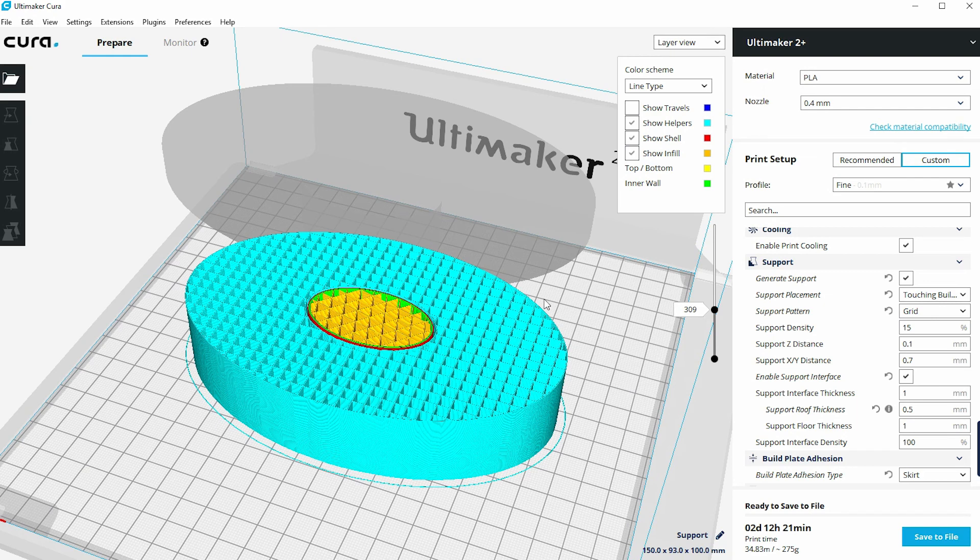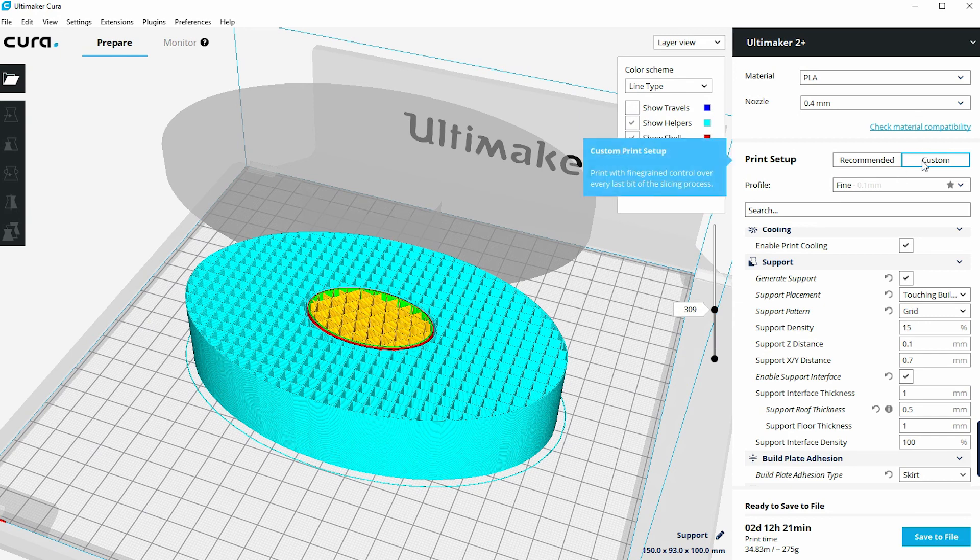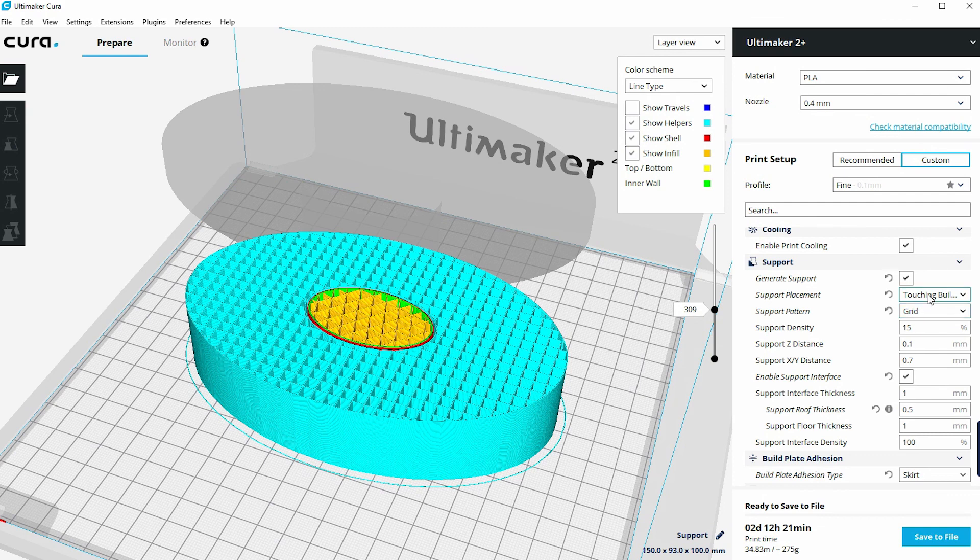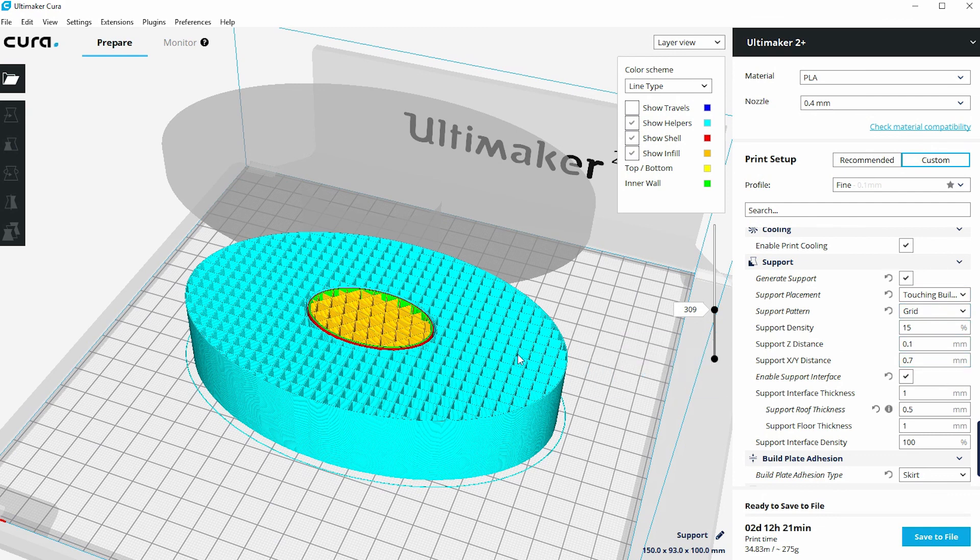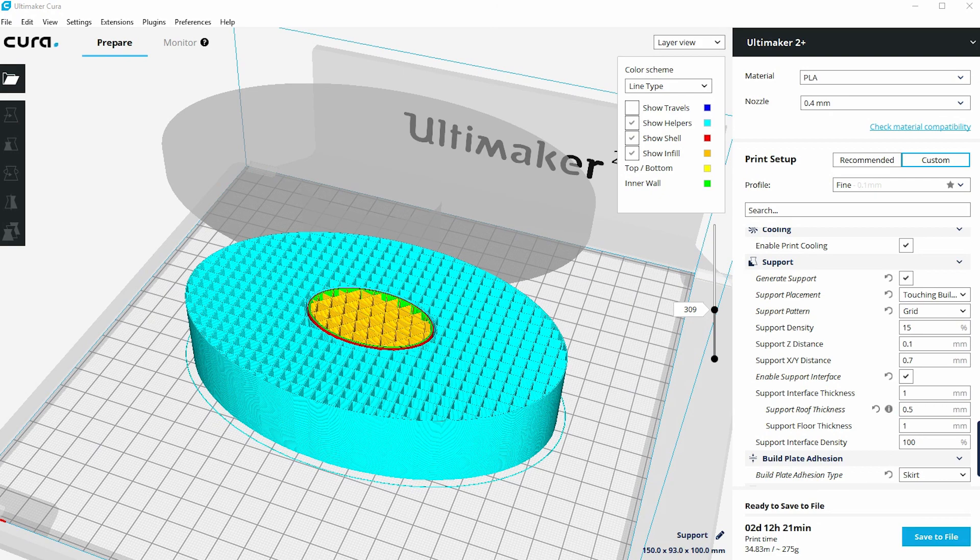So the recommendation from this video is obviously look at orientation first as your best way of actually eliminating support. See what happens if you generate support using the recommended settings, but then maybe switch to the custom mode and take a look at some of the options that you've got here to actually optimize the support material for your particular print.